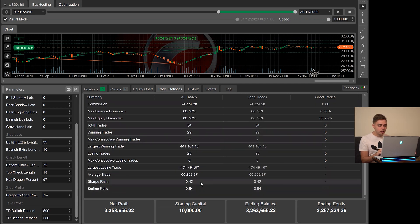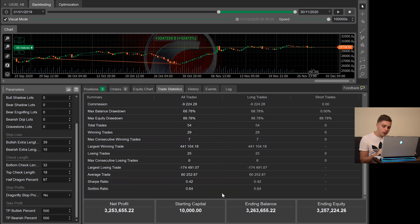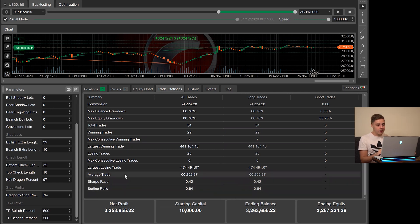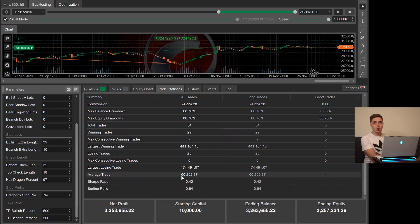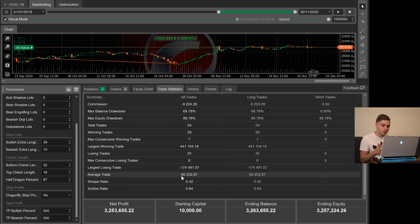If we scroll down a little bit, there's our Sharpe and Sorrentino ratio. That's really just for the super nerds out there, including myself. And the average trade, so on average, given this over the two-year span, on average it makes $60,000 profit per trade, which is absolutely great.